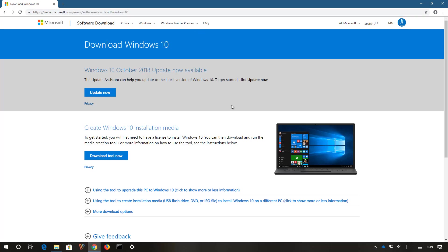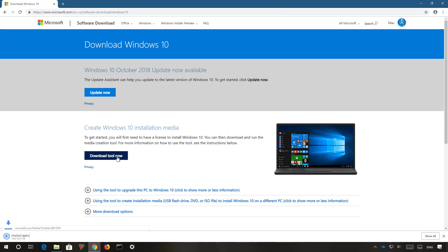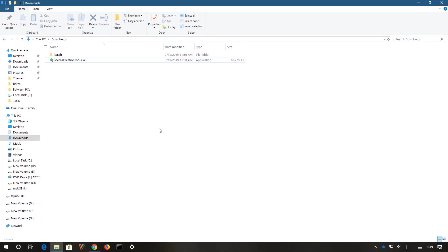To get started, click the download tool now button. Once the file finishes downloading, open your download folder and double click the file to start the tool.